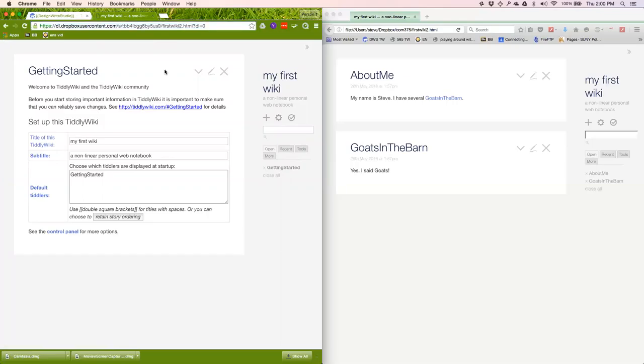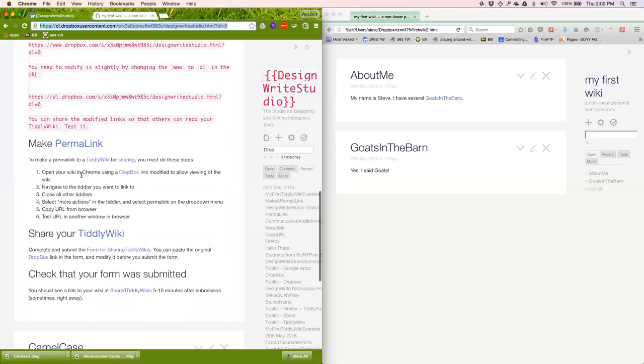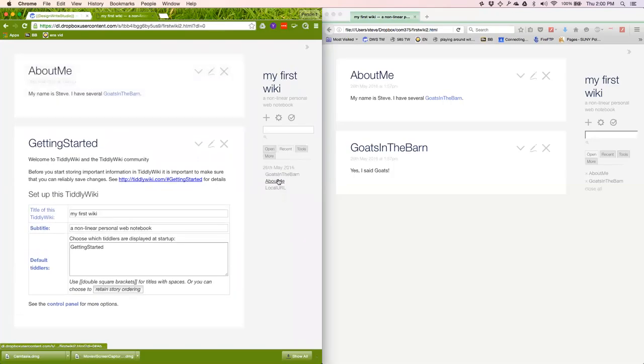The next step in our project, we viewed the TiddlyWiki in Dropbox. Now we have to make a permalink, and there's these six steps. We've already done step one, open it in the Dropbox link, and now we want to navigate to the tiddler we want to link to. In this case, we're going to click Recent, and we want to link to AboutMe.